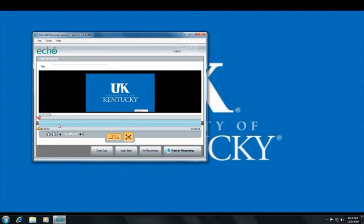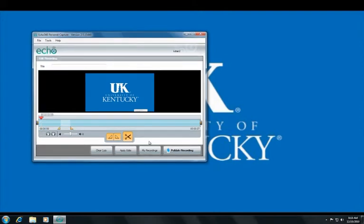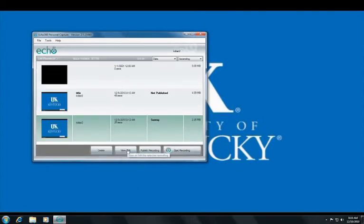Echo 360 Personal Capture offers basic editing tools that will allow you to remove unwanted footage from the beginning, the end, and the middle of your project. When you have finished selecting what you would like to edit, click the scissor icon to delete the content. When you are finished editing, click the Apply Edits button to save your changes.